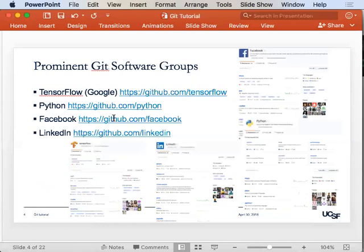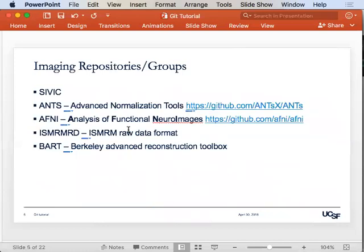On the imaging side, to give some motivation: the SIVIC project first developed here is done through GitHub. Tools like AFNI and ANTS — you can get the source code through GitHub. The ISMRMRD raw data format, the Berkeley Advanced Reconstruction Toolbox from Mickey and Martin Uecker — there's a really nice critical mass of things there.